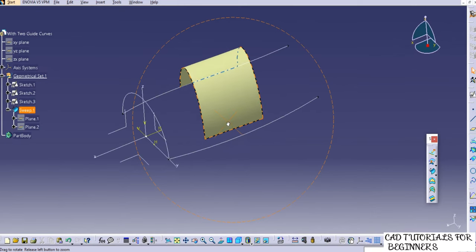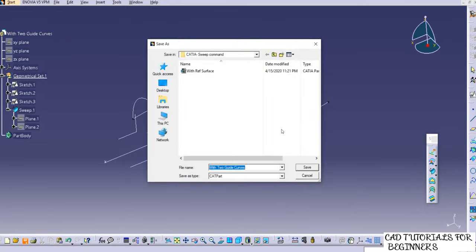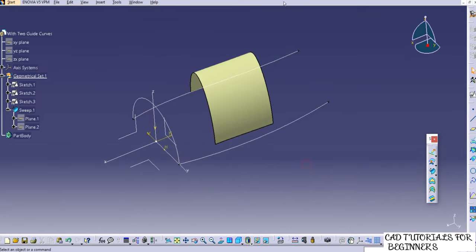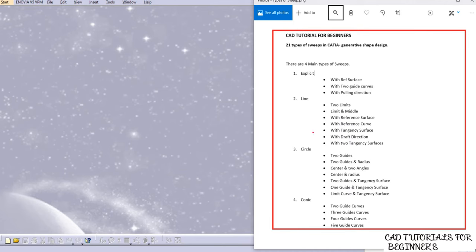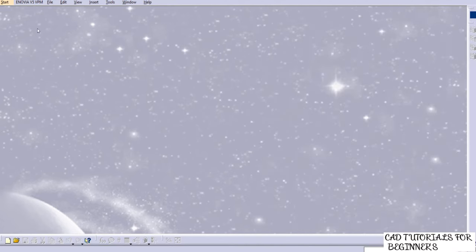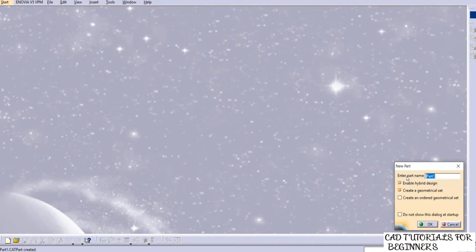Save this file as 'with two guide curves'. Now we'll move to the third subtype of Explicit — 'with pulling direction'. Close this example. Go to Start, Shape, Generative Shape Design, and add the name 'with pulling direction'. Click OK.